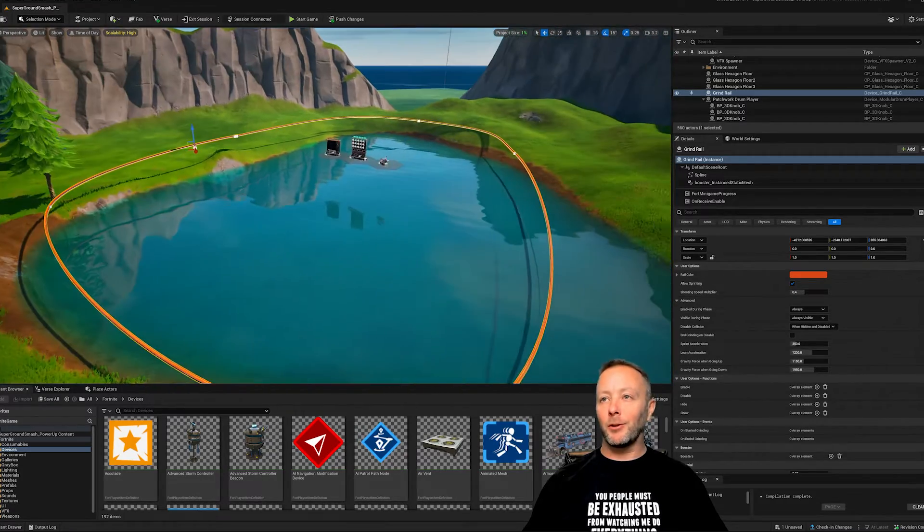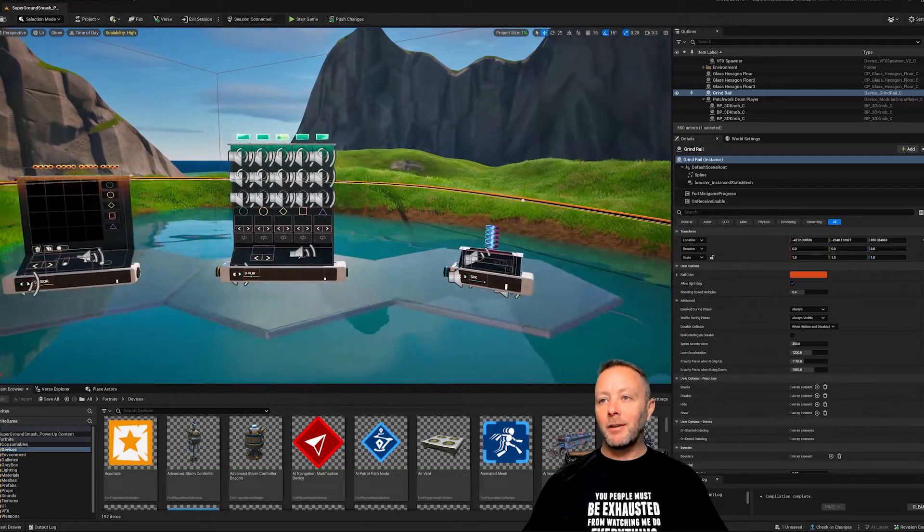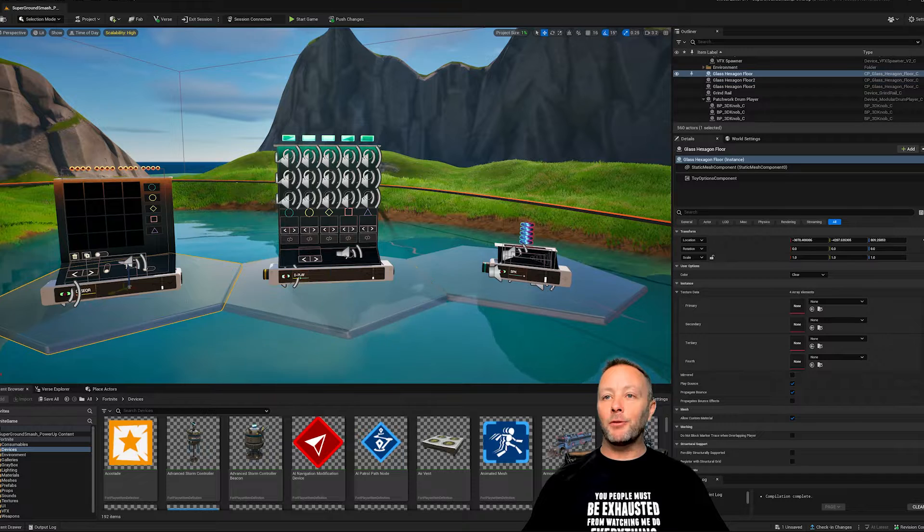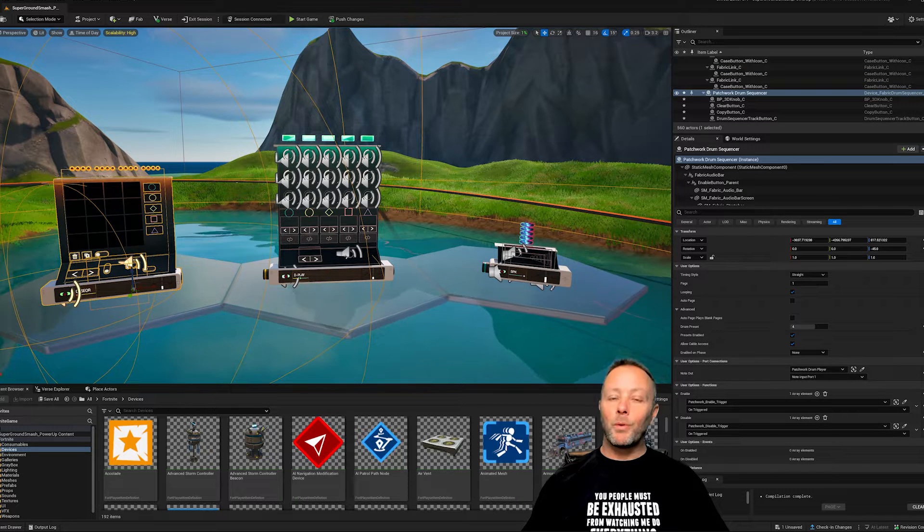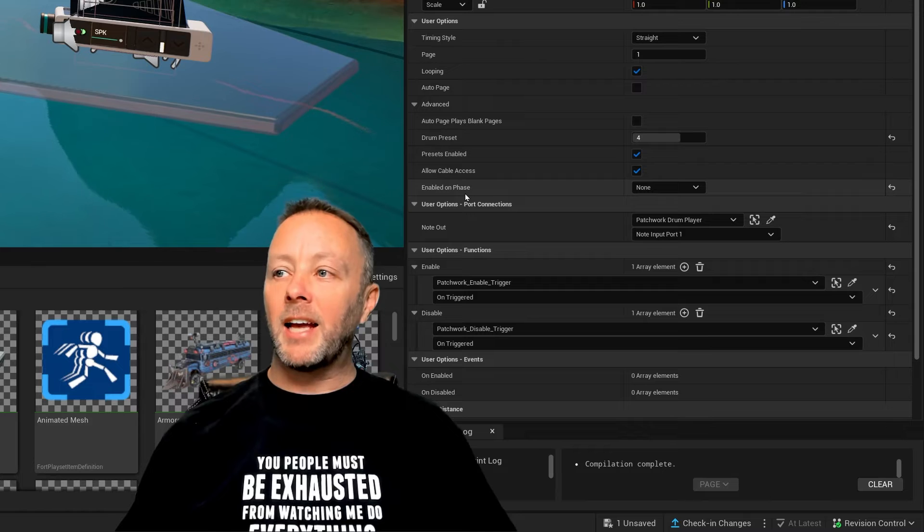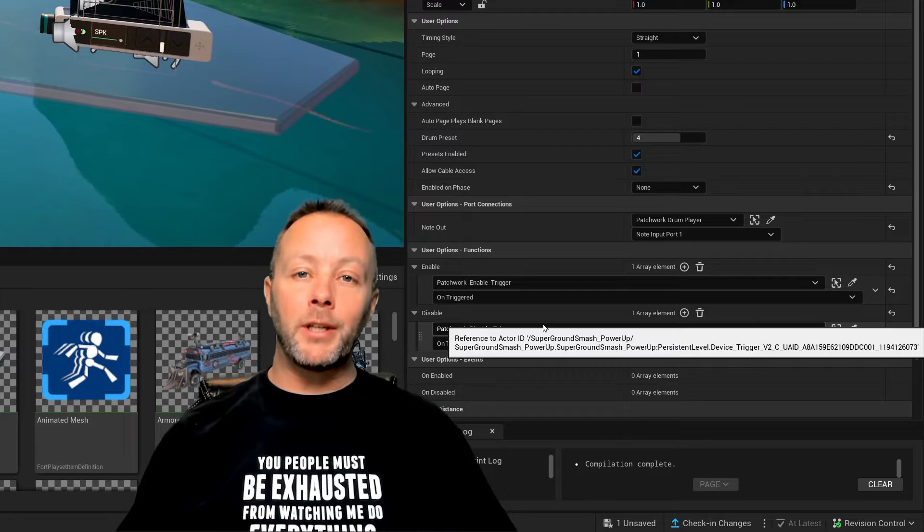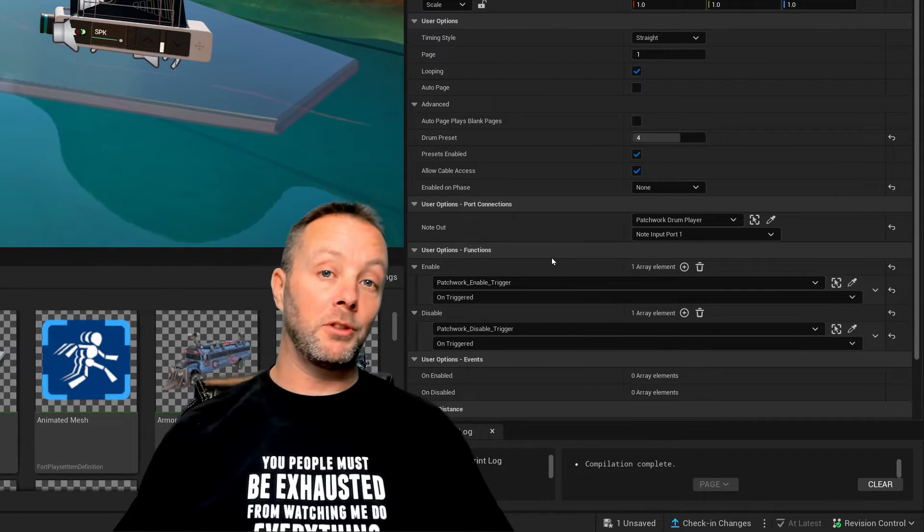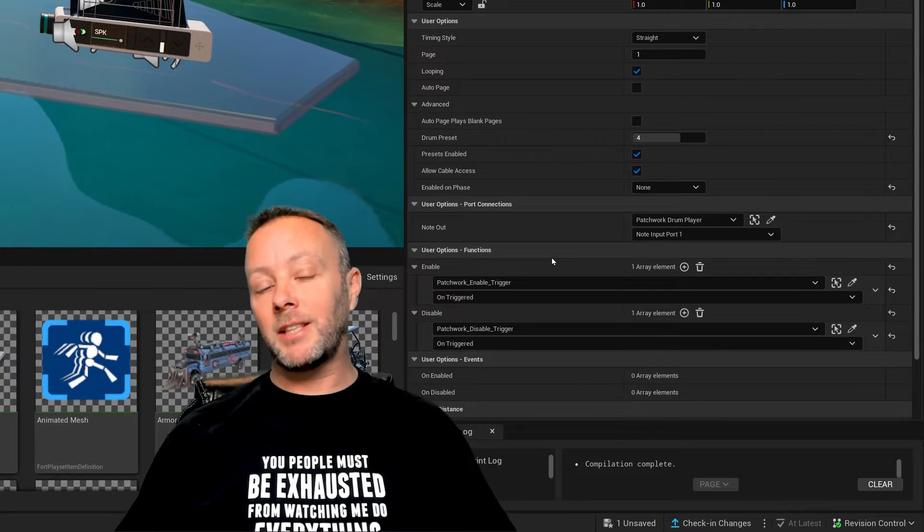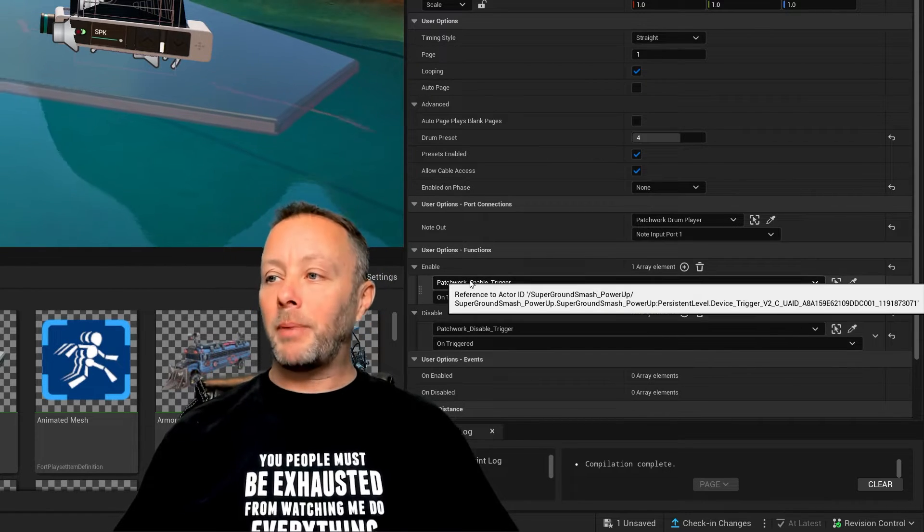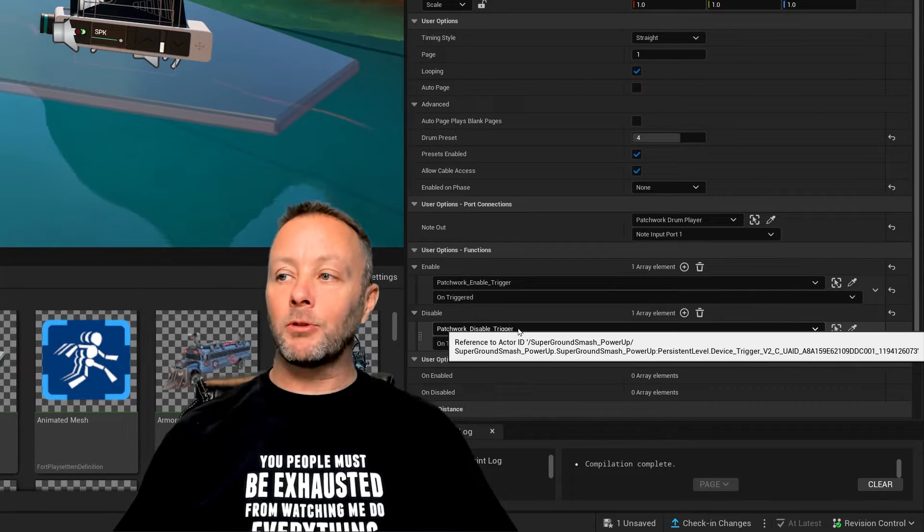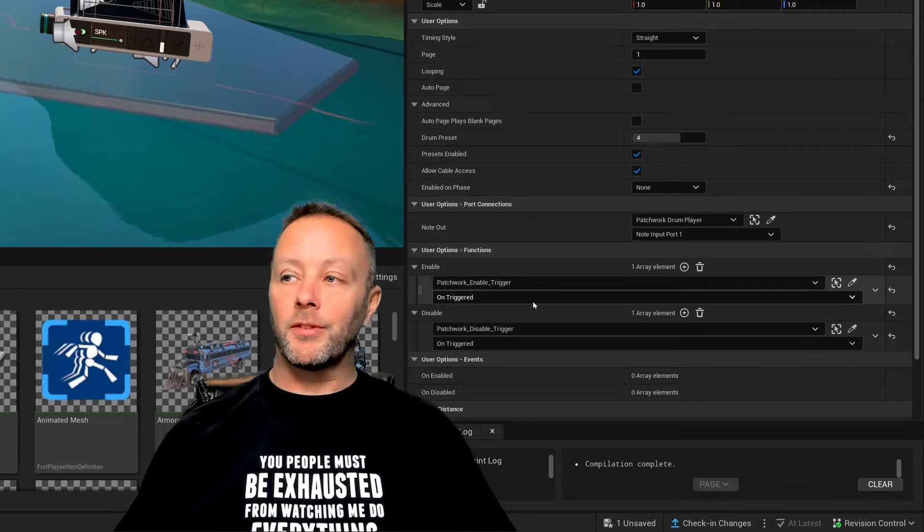In the middle is our sound design. I put them on some glass floors here and we have three items of sound design. We have the Patchwork Drum Sequence set to a drum preset of four and enabled on phase none. We also have a couple of triggers set for it, because right now Patchwork isn't available with Verse. So we have to use triggers to tell it to enable or disable based on what we're doing. The Patchwork enable trigger will enable it and the Patchwork disable trigger will disable it when they are triggered.